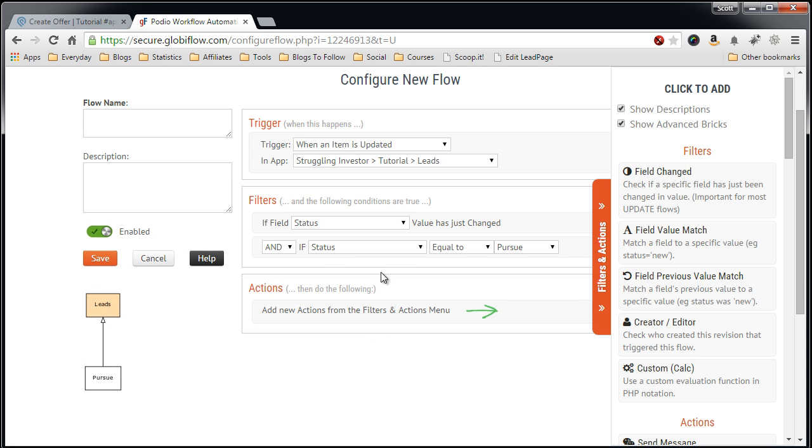So now any time any other field changes, or even the status field changes to something else besides Pursue, this won't launch off and you won't get some crazy stuff happening.